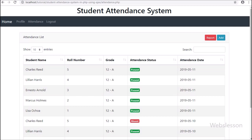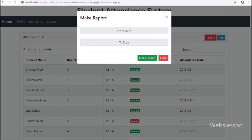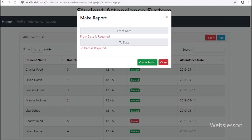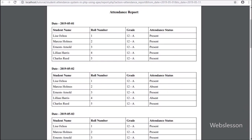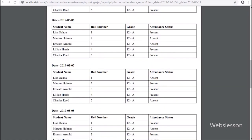The teacher can also get an attendance report for all students by clicking the report button. When the report button is clicked, a modal pops up on the web page. By selecting from-date and to-date and clicking the create report button, the teacher can get the student attendance report in PDF format. This is the overall introduction of the system.